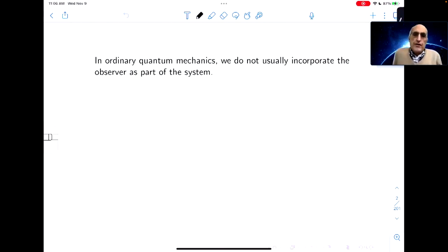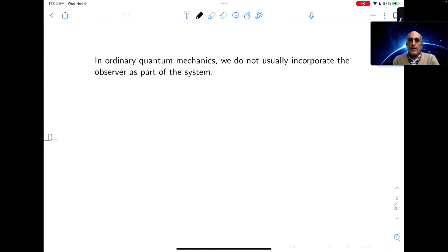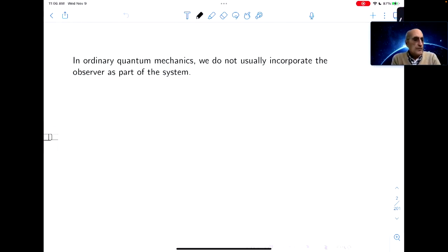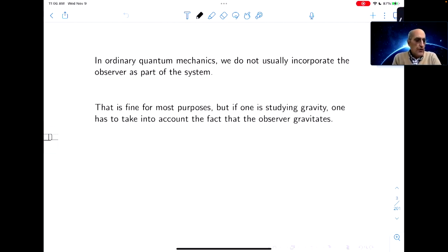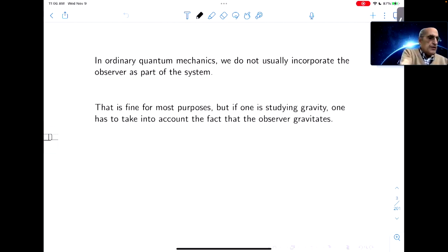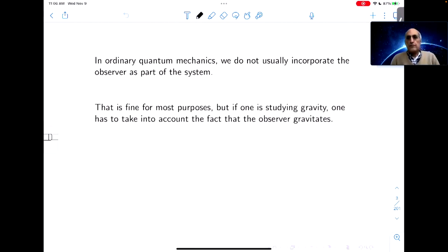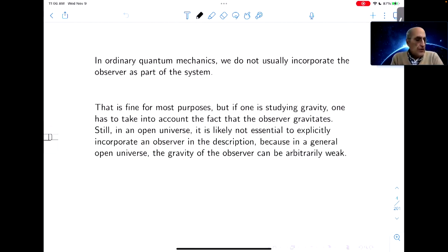In ordinary quantum mechanics, we consider usually a system and an observer, but we don't usually incorporate the observer as part of the system. And that's fine for most purposes, but if you're studying gravity, you have to take into account the fact that the observer gravitates.